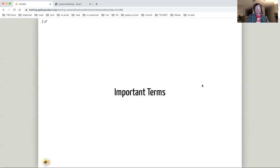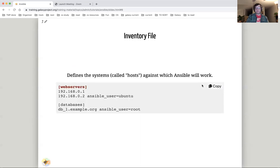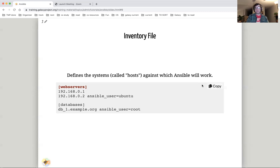Before you start the tutorial, we will go over several key concepts. First is the inventory file. This file lists all of your hosts. The group name is in the square brackets. Group names are used to select a set of systems on which Ansible will operate. It is possible to assign variables to hosts and groups. Here we override the Ansible user variable on two hosts. This variable controls which user is used to log in.